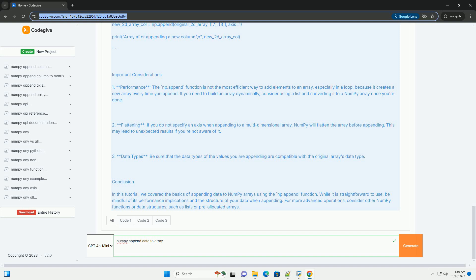Here's an example of appending values to a 1D array. Appending to a 2D array. When working with 2D arrays, you can specify the axis along which to append the values. Here's how you can do that.